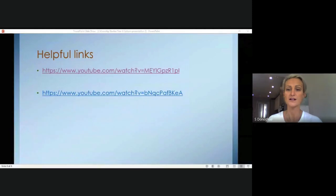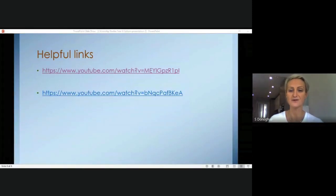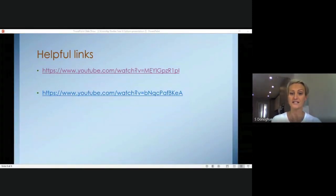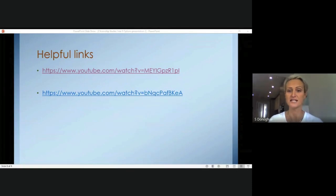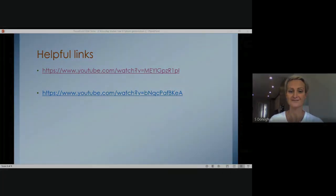I wish you all the luck with choosing your options and it would be absolutely wonderful if you chose citizenship — I would really look forward to teaching you. Have a lovely day.